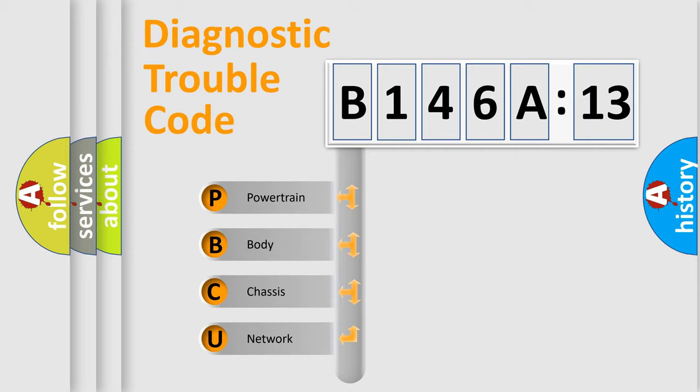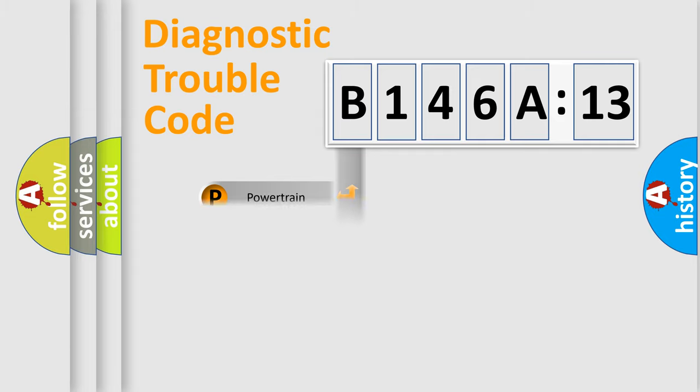We divide the electric system of automobile into four basic units: Powertrain, Body, Chassis, and Network.